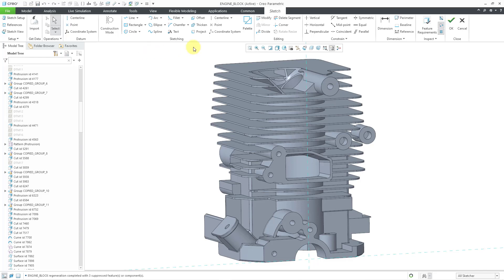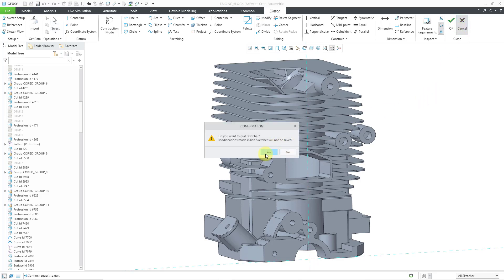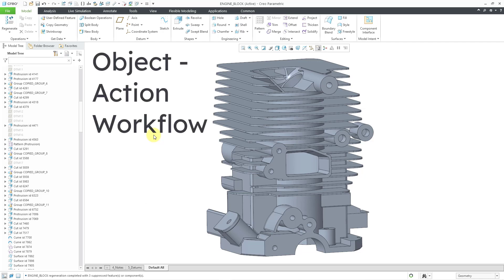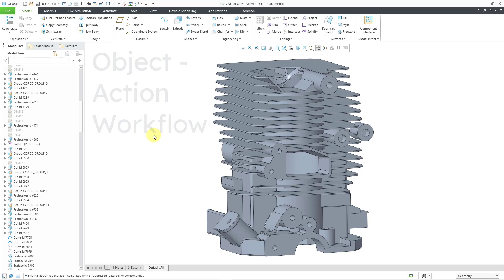I'm going to cancel out of here to show you the other method of starting a sketch, which I don't recommend. I recommend picking the flat plane, surface, or datum plane first and then invoking the command — that is called the object-action workflow. The other way is action-object: you tell Creo Parametric what you want to do and then you pick the object that you want to sketch on.